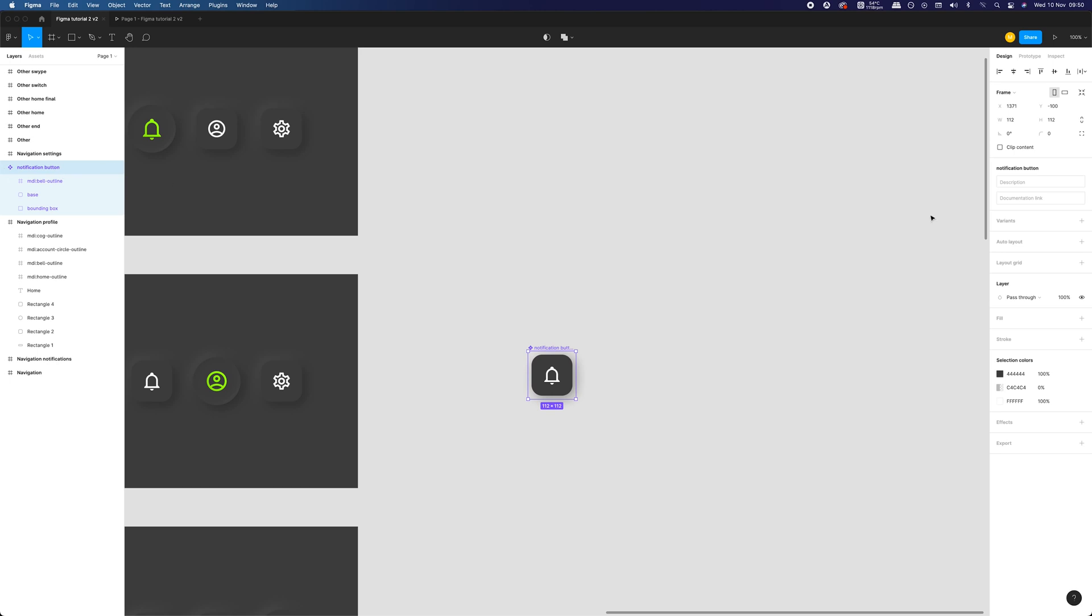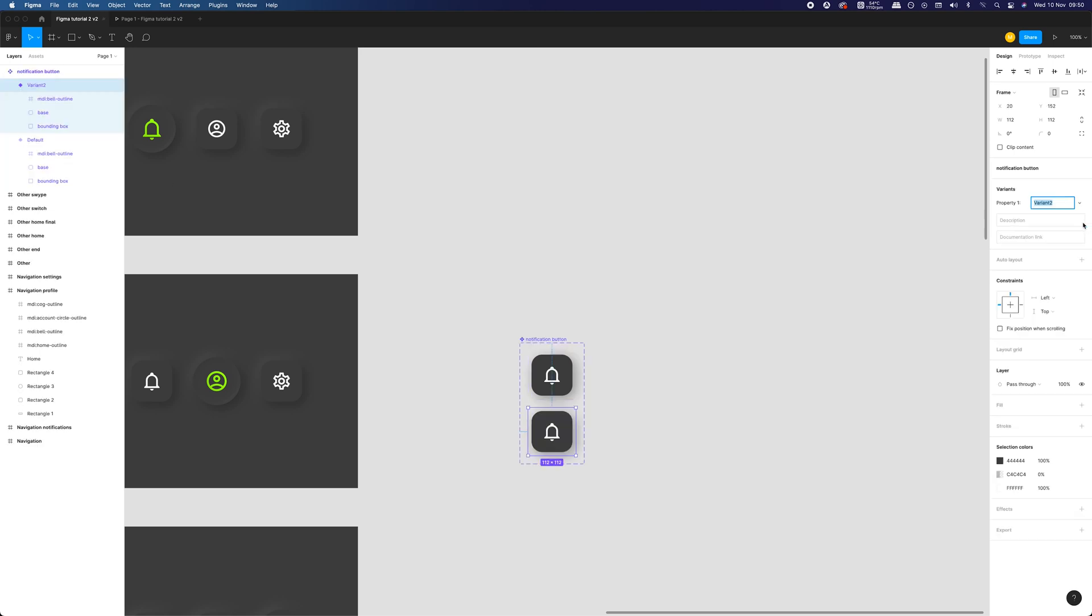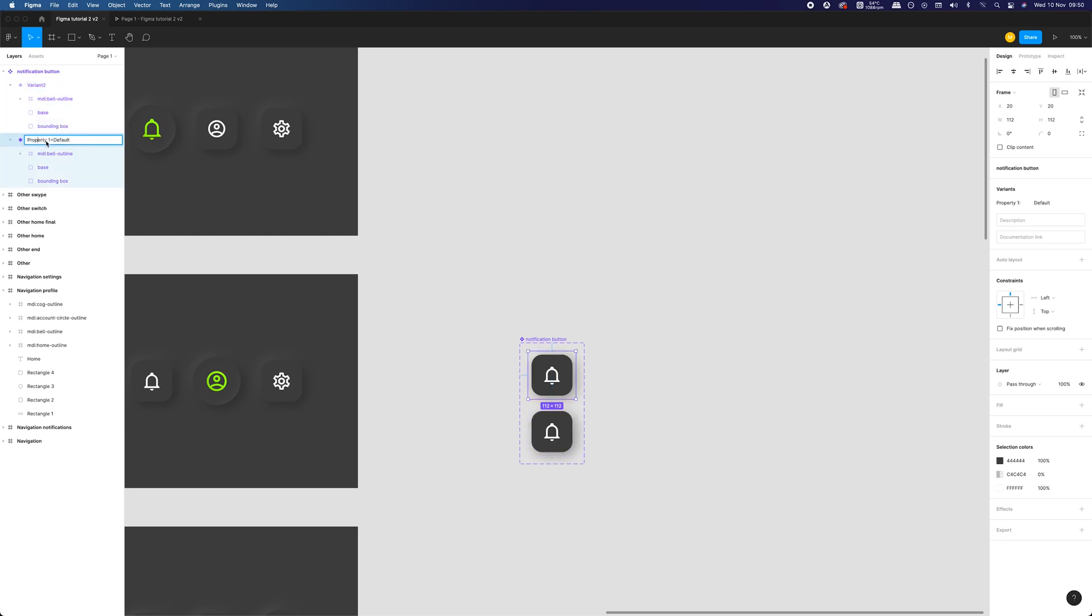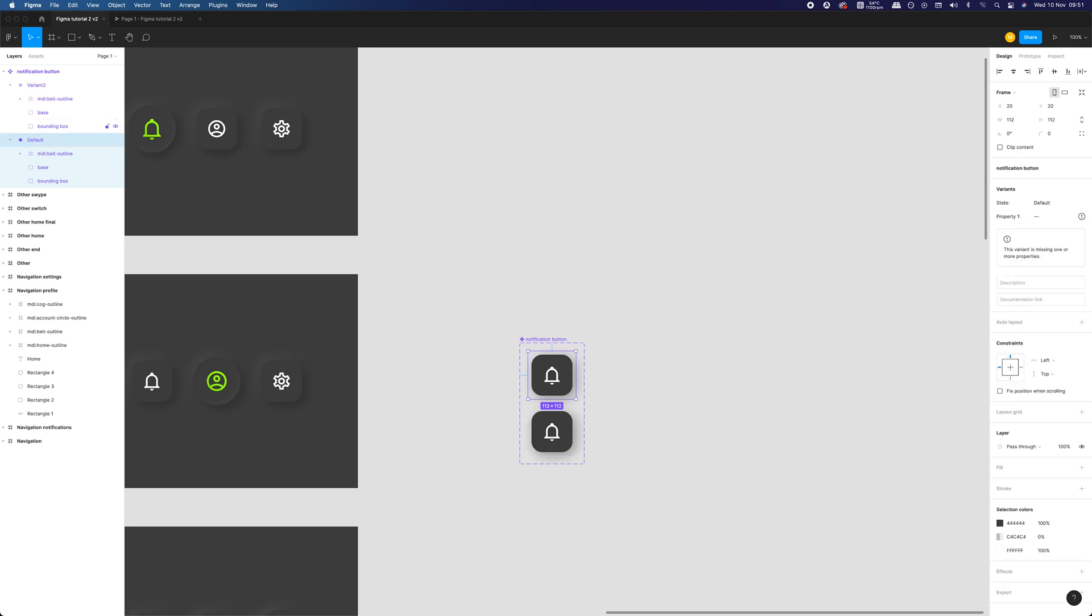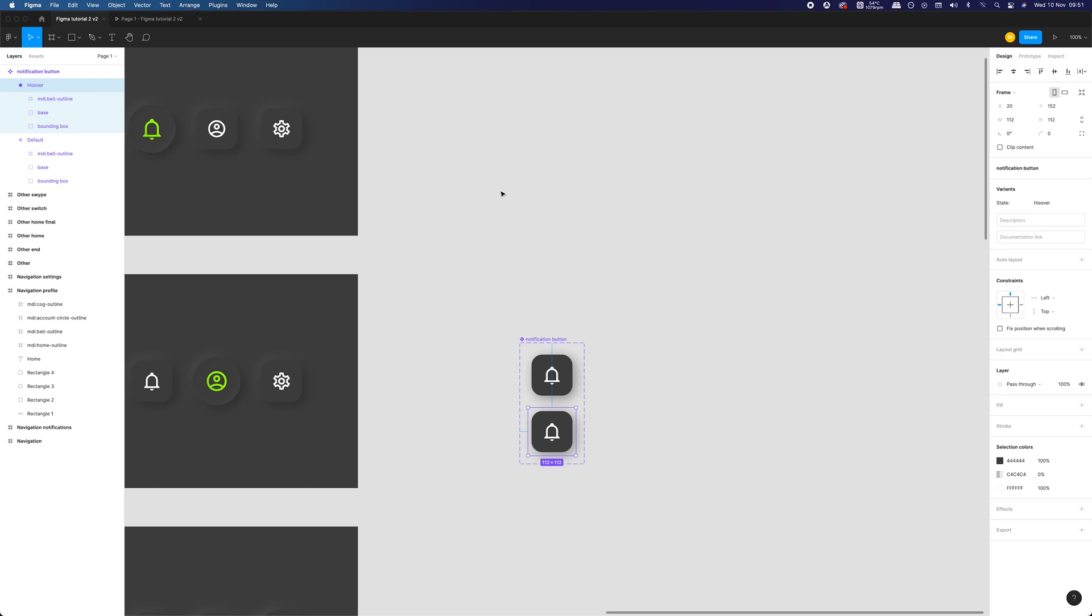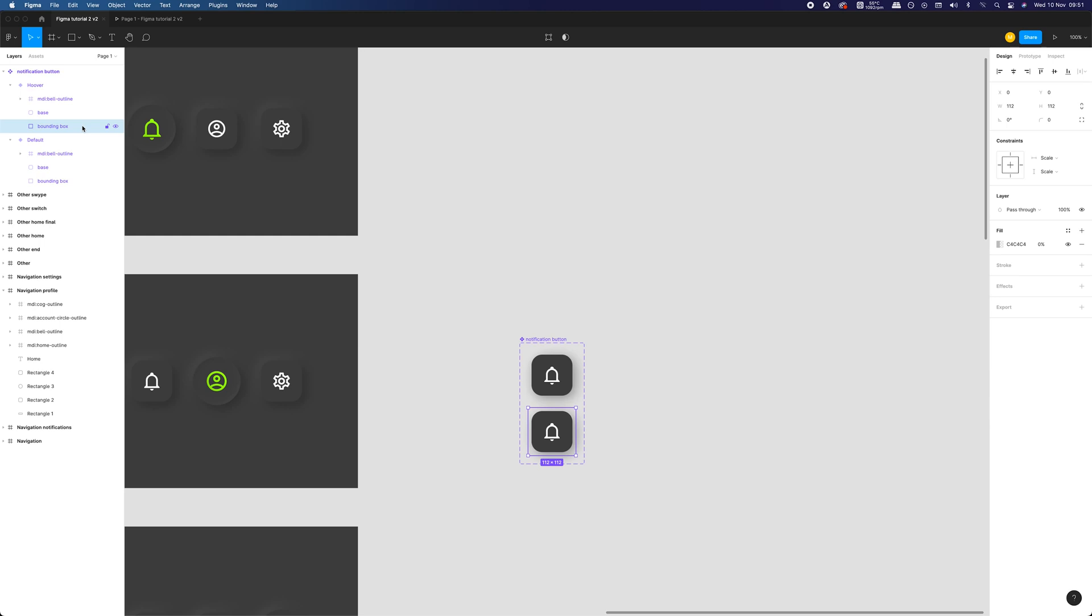Next step is to create a variant of our component. We are doing so by clicking the plus icon in the properties panel. As you can see, our component was duplicated where the original one is described as default and the new one as variant 2. You can change names of properties and values of them by creating more variants and following the naming pattern. Property equals value and separating them by commas. For now, we have only one property with two variants so it's relatively simple. Our first state will be default and second will be our hover.